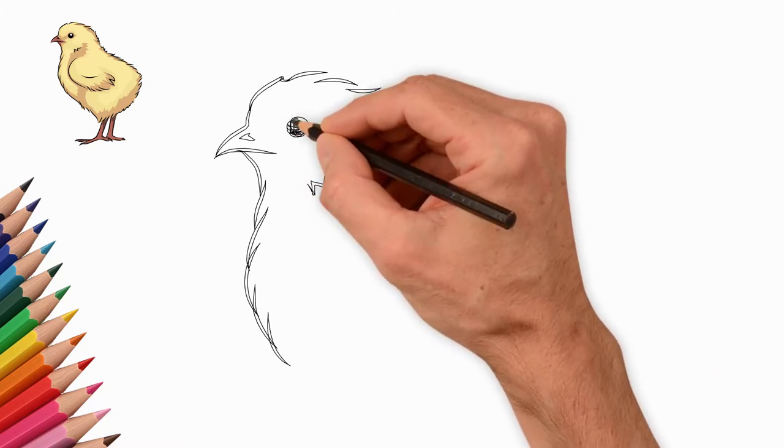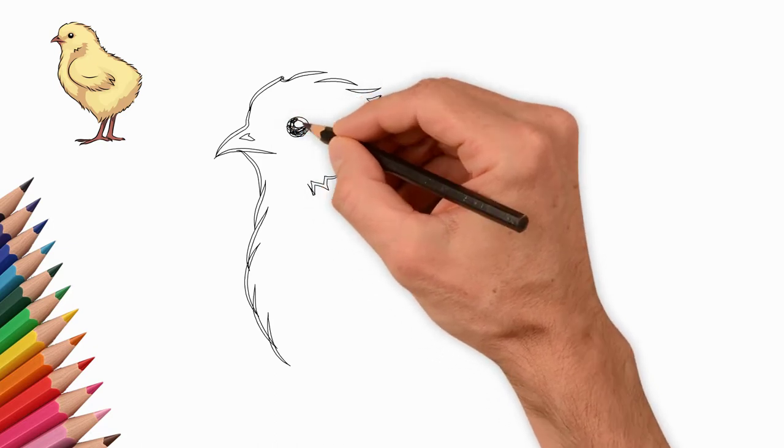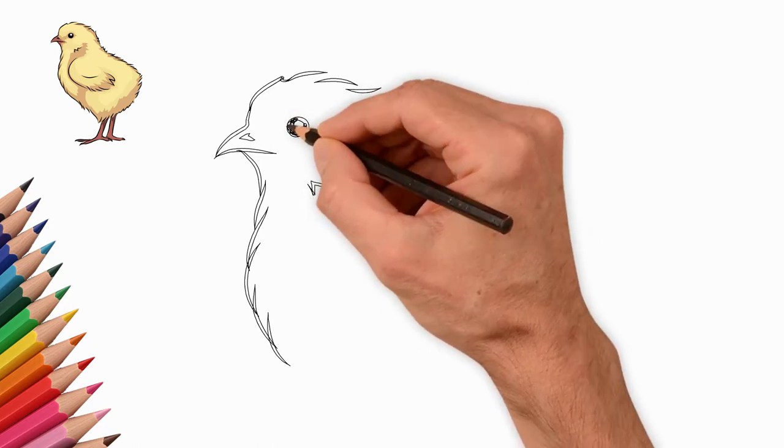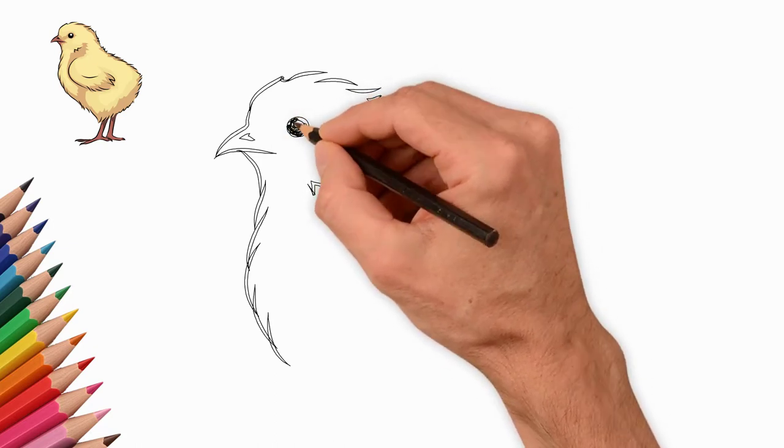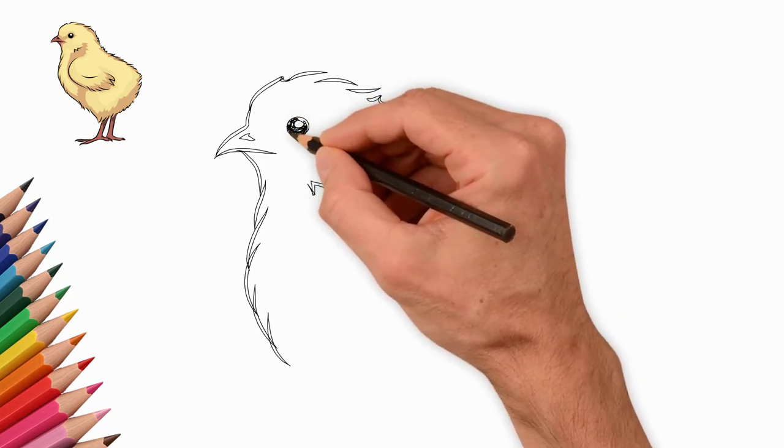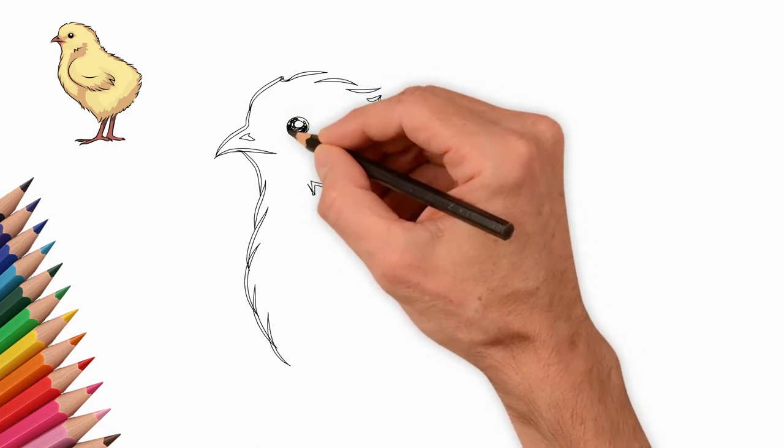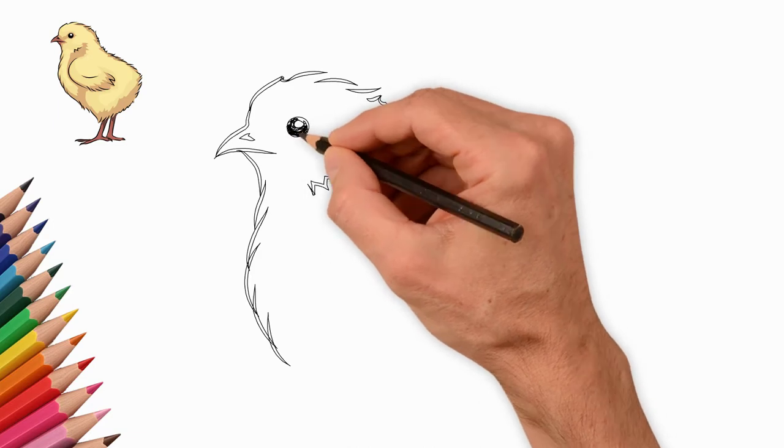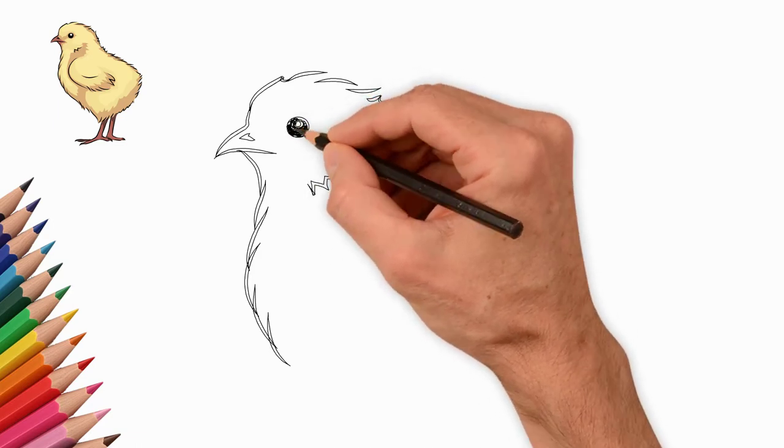Here too, we draw small feathers. You can see the feathers on the chicken's head, neck and back. It's not feathers yet, it's down.